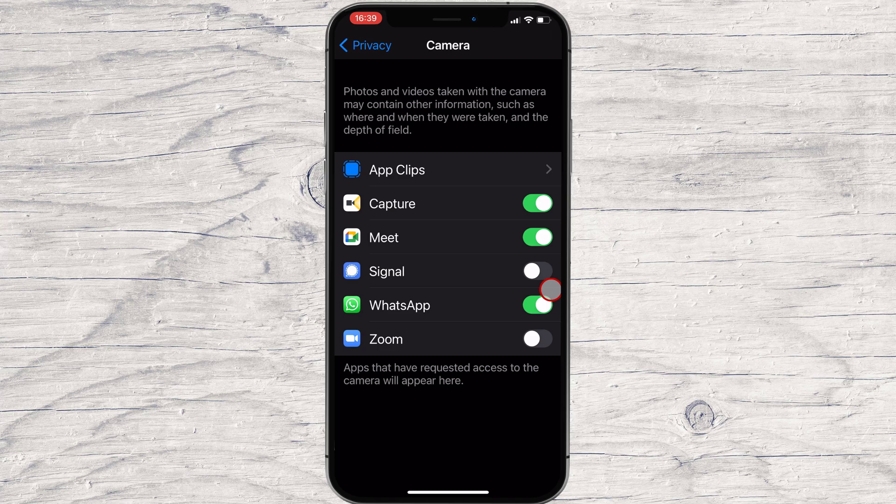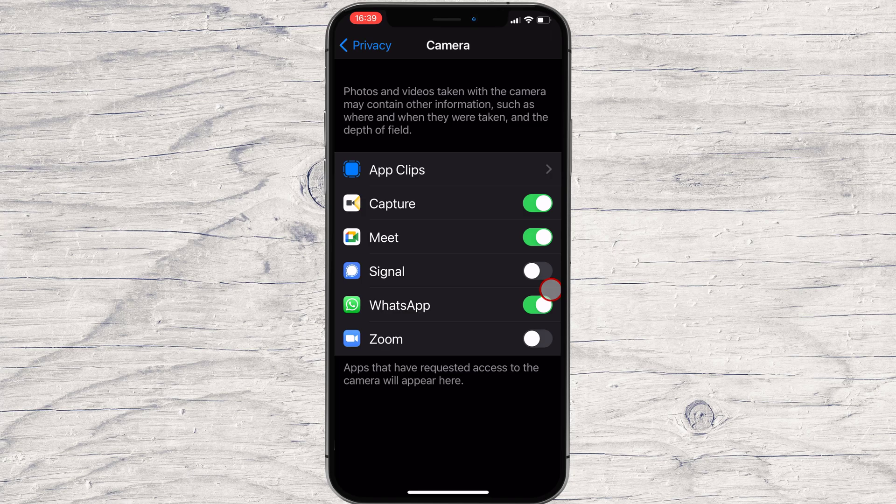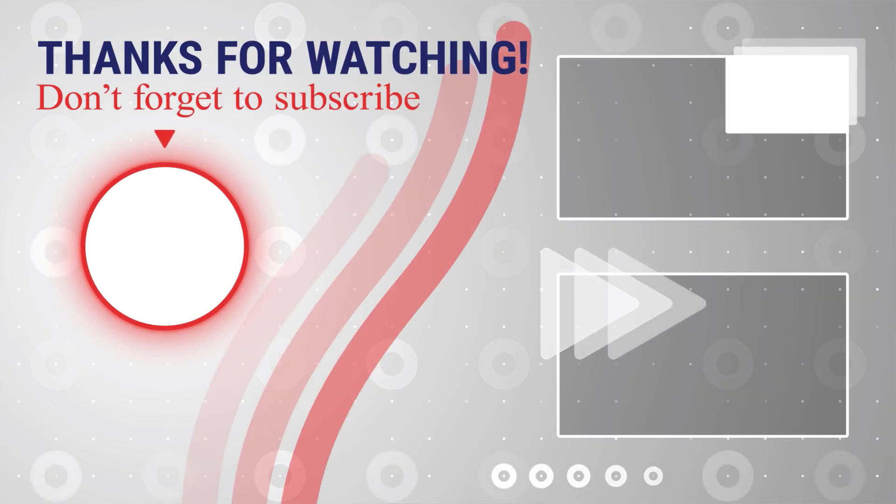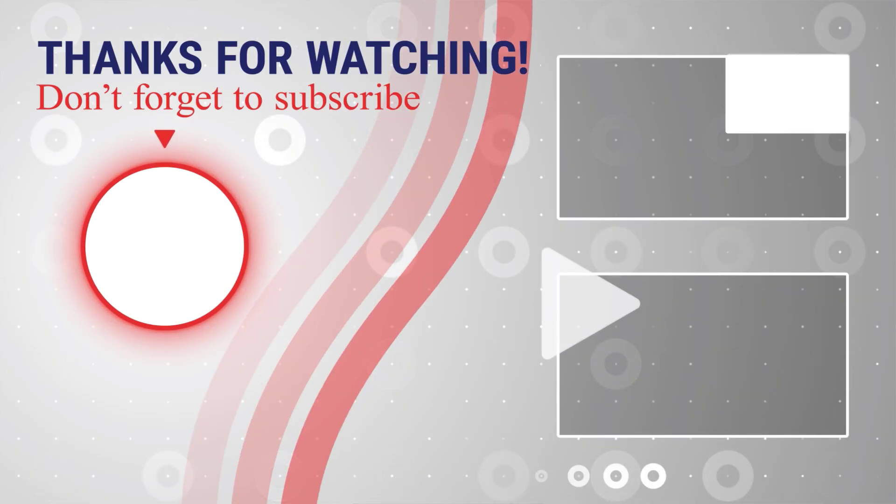This is how you see which iPhone apps are accessing your camera. If this was useful, please like, share, and subscribe. You can also watch more videos from the right.